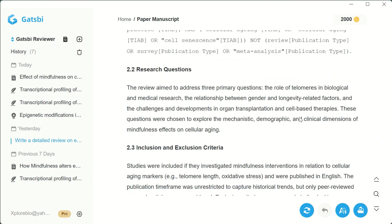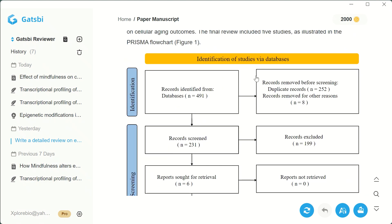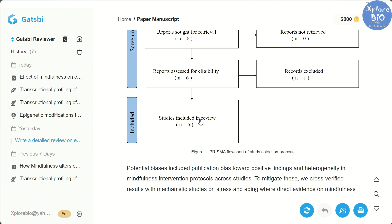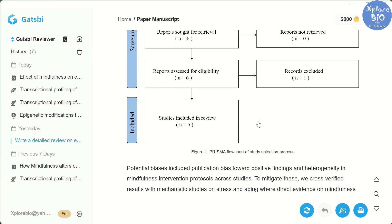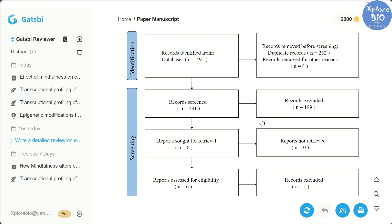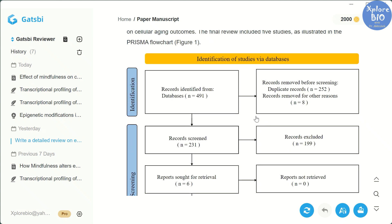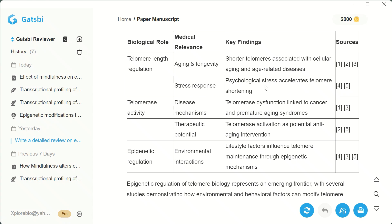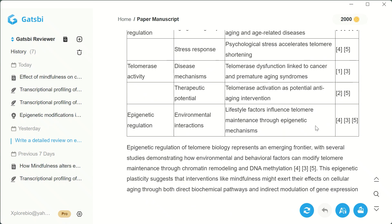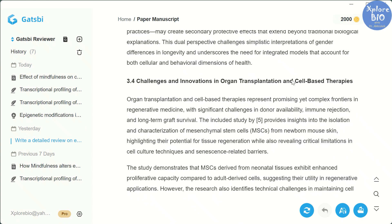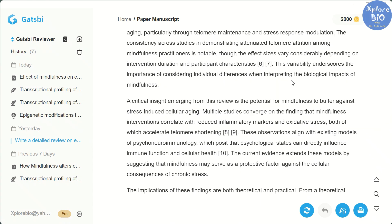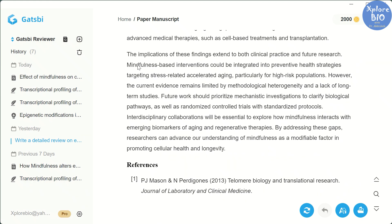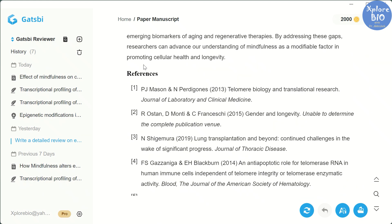This flowchart summarizes the screening process — 491 papers were identified but only five retained. Honestly, that number feels too small and should be optimized for a more exhaustive literature review. It also generates tables — for example, summarizing the role of telomerase in aging. These may not look perfect, but they give you a clear idea of what kind of tables you can include. After this, you get the discussion and conclusion sections as well.